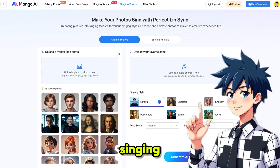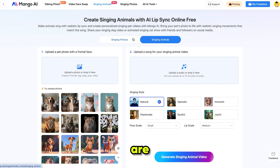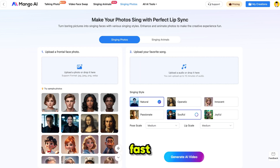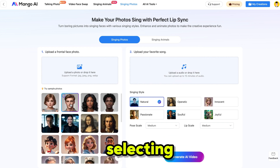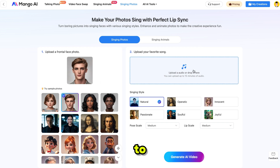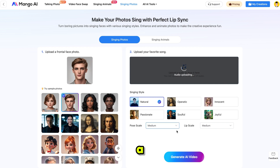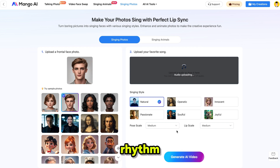As you can see, you can generate singing animations using both human and animal photos, and the results are truly amazing. The process is super simple and fast — anyone can do it. You can either upload a photo from your device or choose from a wide range of sample photos. Next, upload your music. You can upload a track up to 15 minutes long. Mango AI's advanced algorithms will analyze the audio and animate the photo's lips and facial expressions to match the rhythm and lyrics, creating a realistic singing effect.